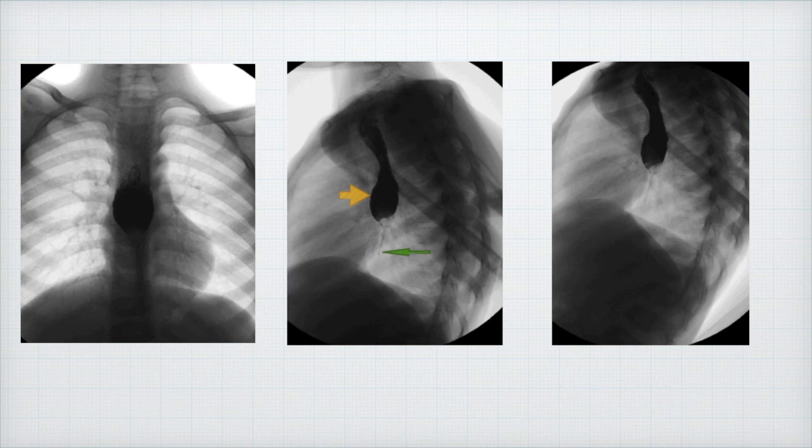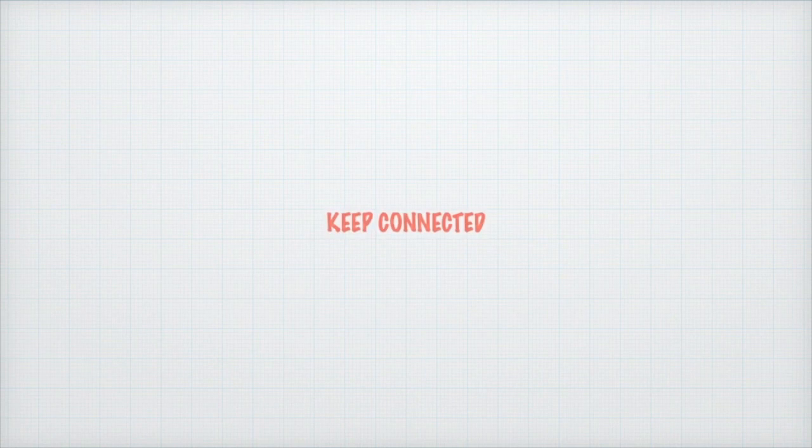We have to work together — health community, health staff — to try to prevent this kind of disease. Keep connected for the next case. I will see you soon. Bye.